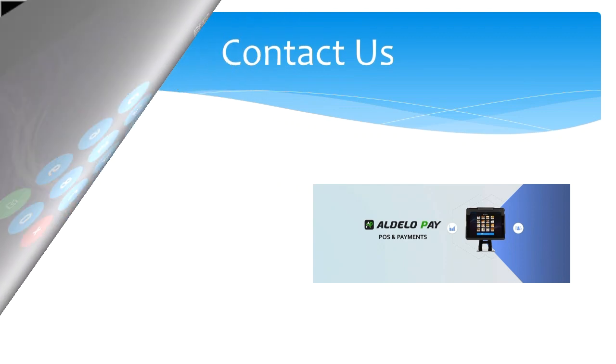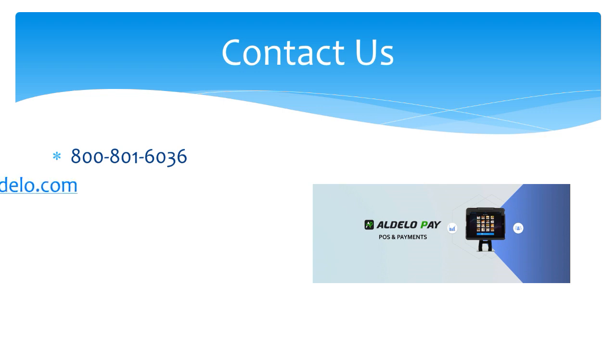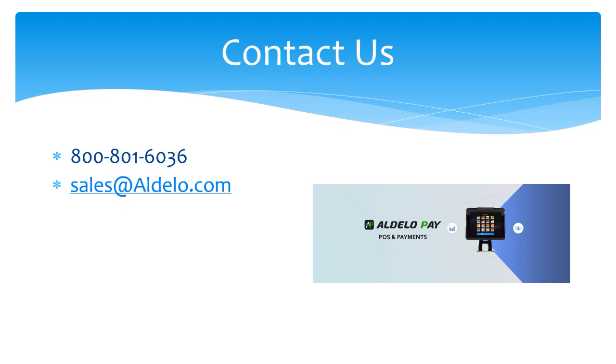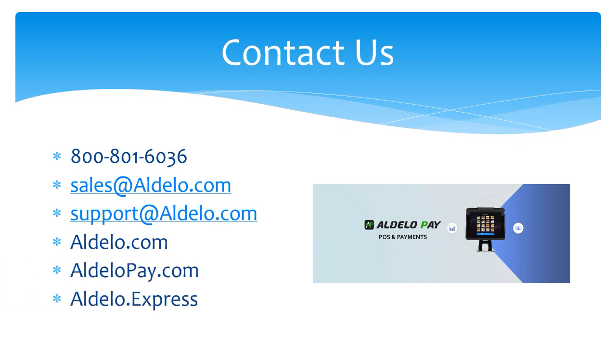For more information about Adelo and our products, you can always call us at 800-801-6036 or email us at sales@adelo.com. If you have a support question, email support@adelo.com. Or you can check us out at the family of websites that we have: adelo.com, adelopay.com, and adelo.express.